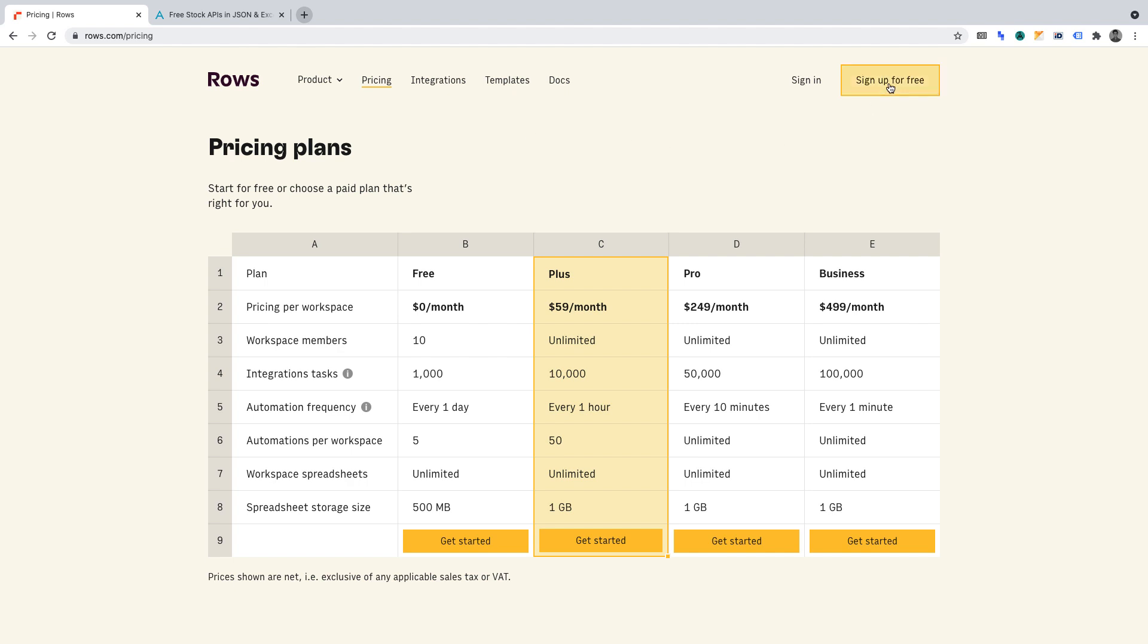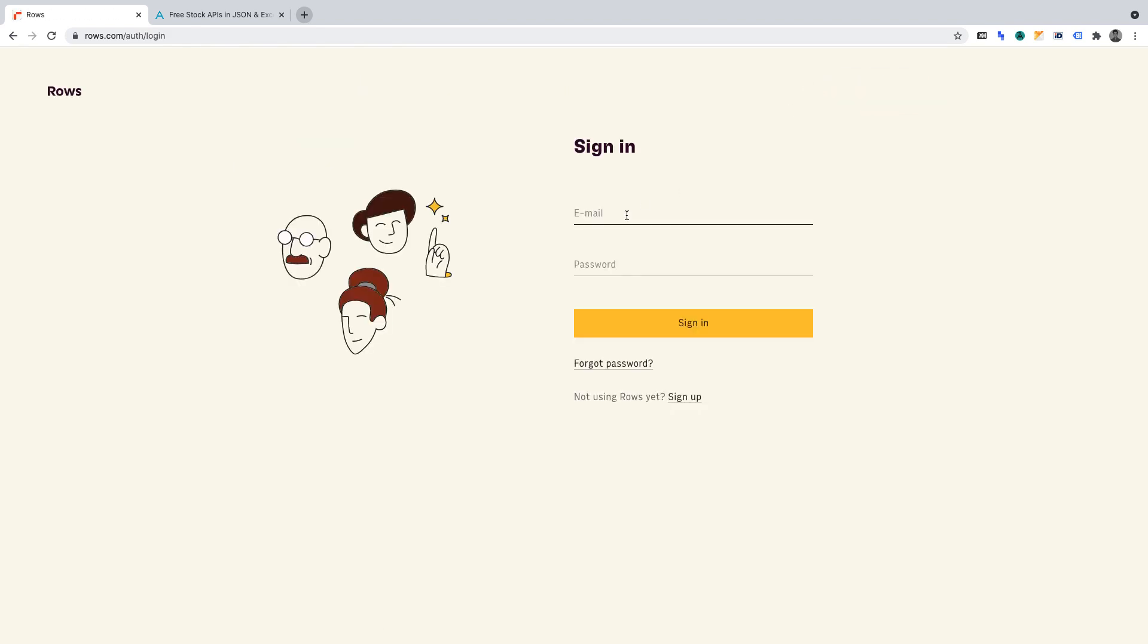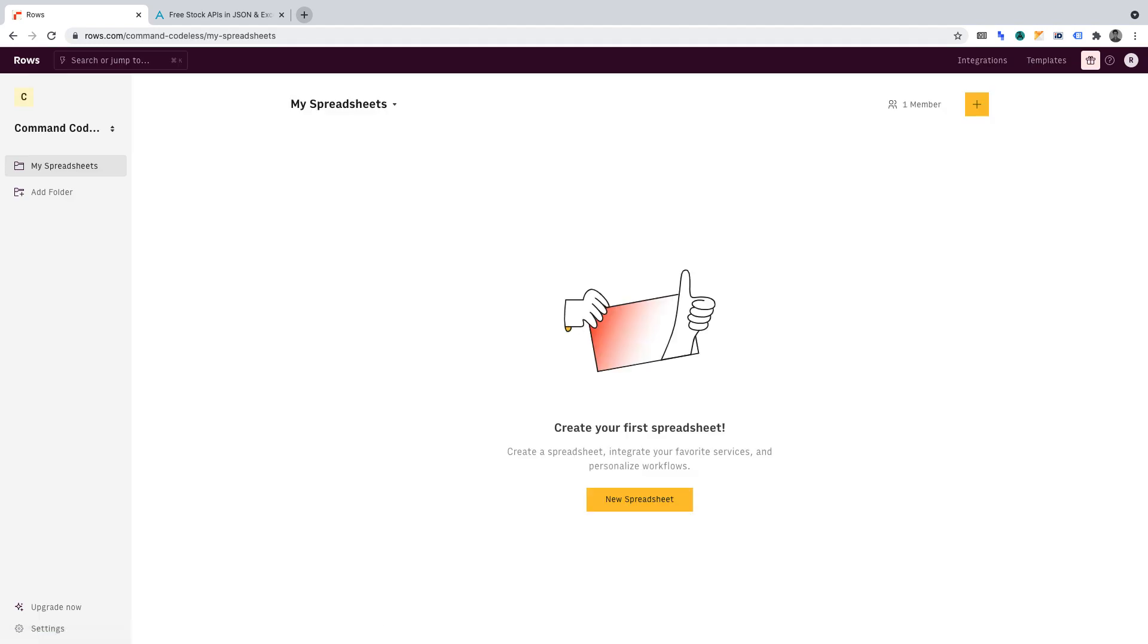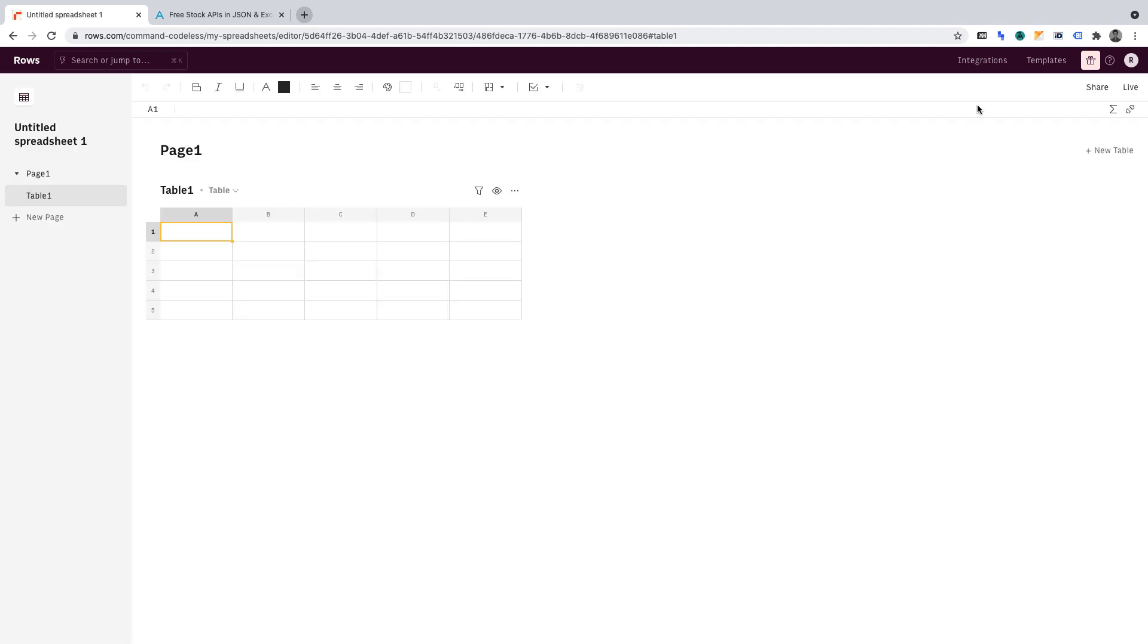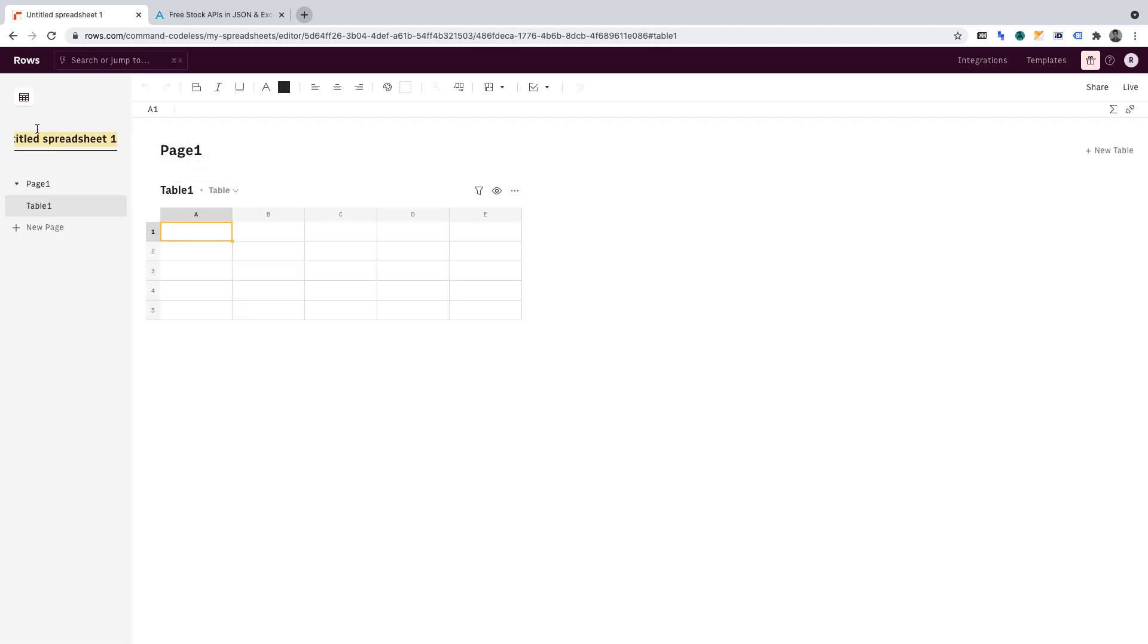First, you must begin by creating an account at ROSE. Once you've created your account at ROSE, what you'll need to do is then log in to your account so we can begin creating our simple stock portfolio. Once you've logged in, you'll want to click Create Spreadsheet. Let's title our spreadsheet simply Portfolio Tracker.